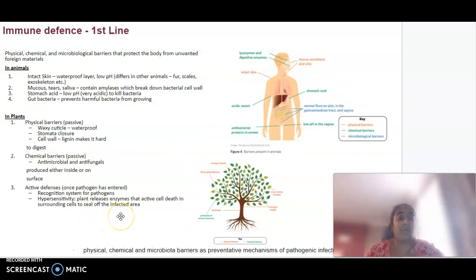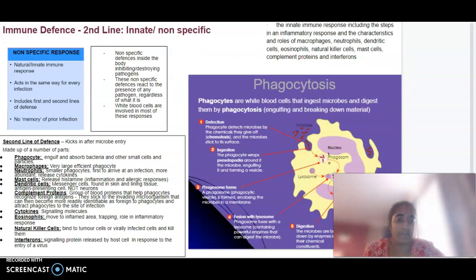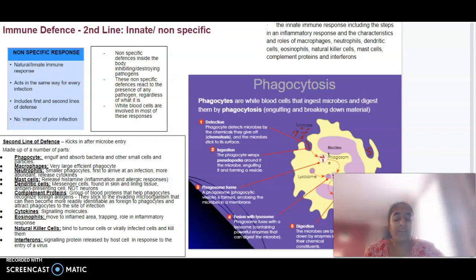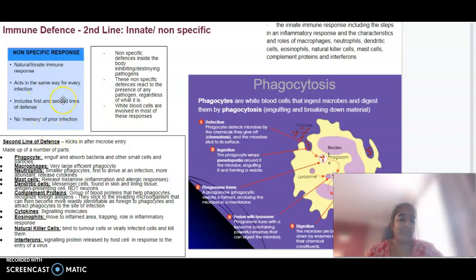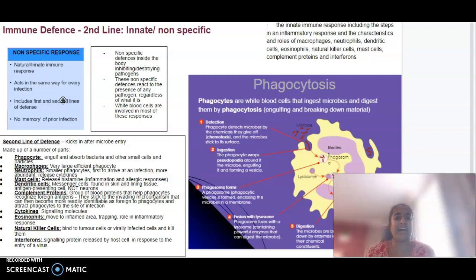If a pathogen is able to bypass this first line of defence, we would have another line of defence to kick in — what we call our second line of defence. We call this our innate or nonspecific immune response, because regardless of what the pathogen or infection is, our body is going to have this same response. It includes the first and second lines of defence, and there's no memory of prior infection, so regardless of whether we've been infected by this pathogen before, our body is still going to have that same response.